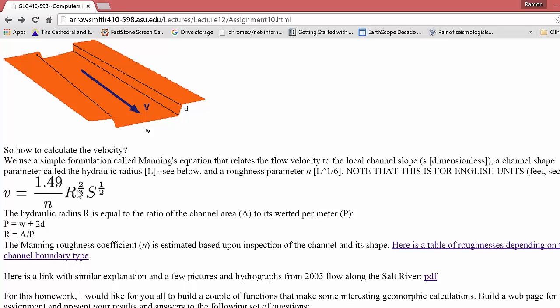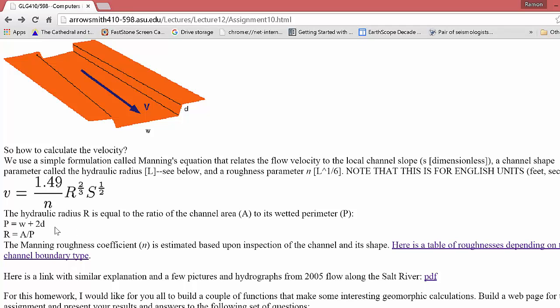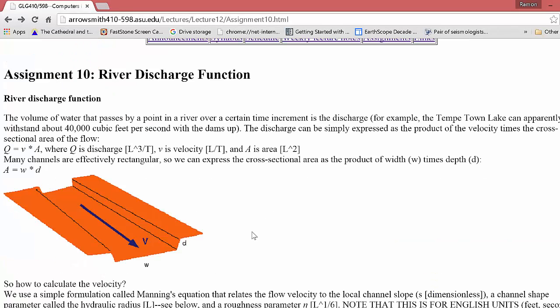Then this hydraulic radius to the two-thirds is basically the area divided by the wetted perimeter. Where the wetted perimeter is the width plus twice the depth. So it's literally that part of the channel that's wet. And that kind of helps control the drag on the flow. And then the slope is just the steepness of the channel.